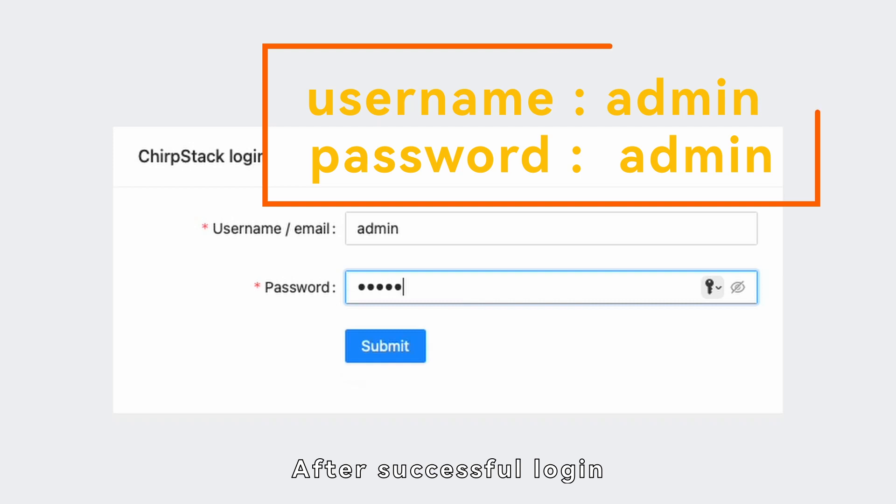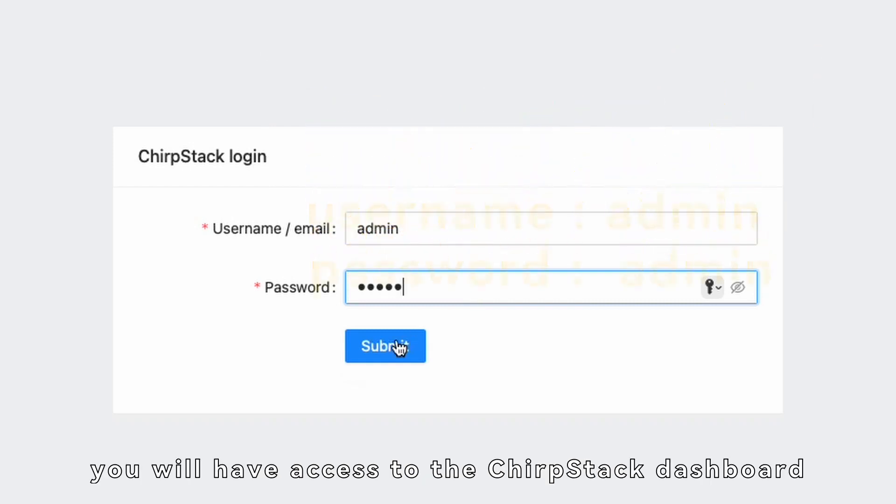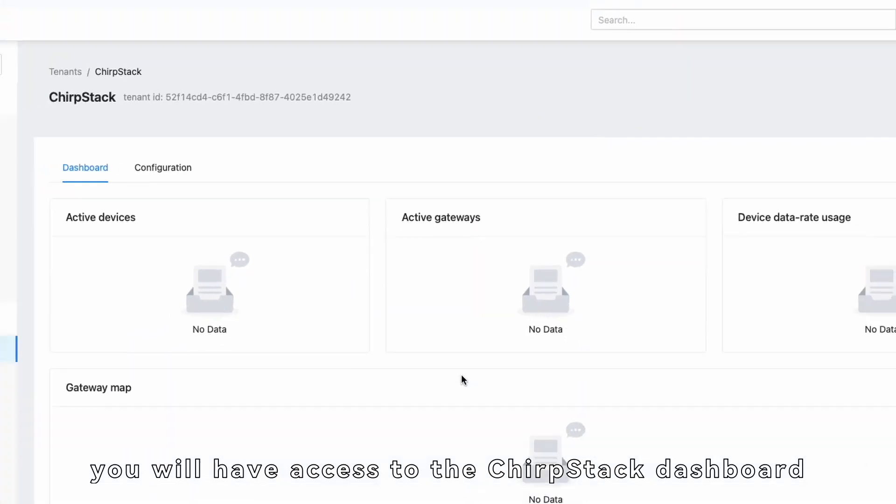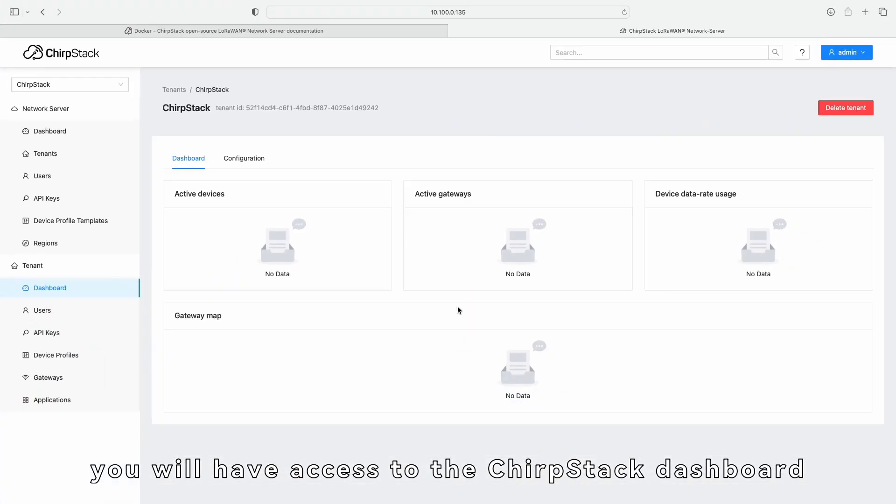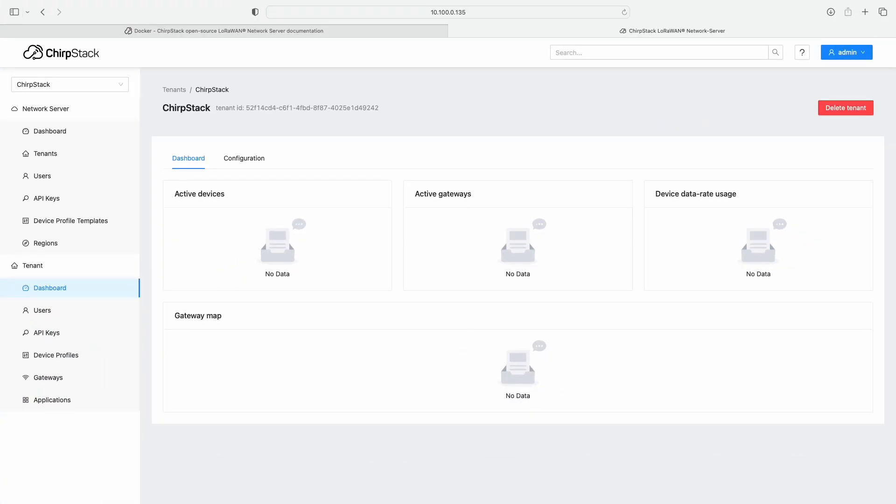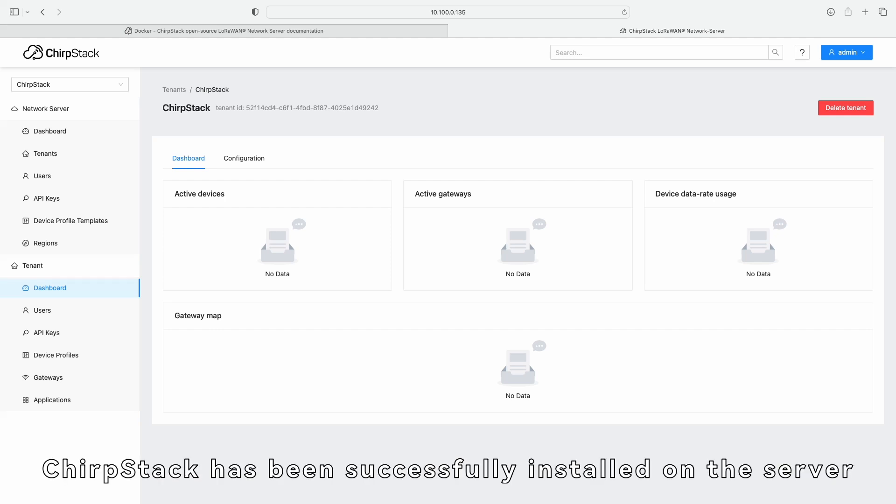After successful login, you will have access to the ChirpStack dashboard. At this point, ChirpStack has been successfully installed on the server.